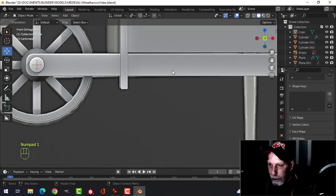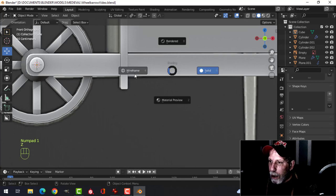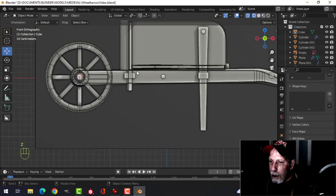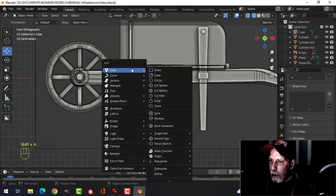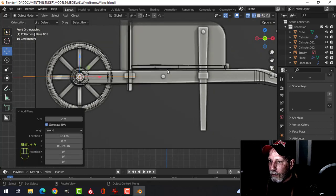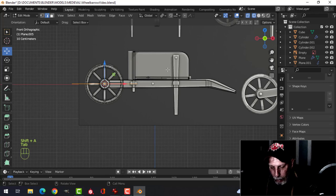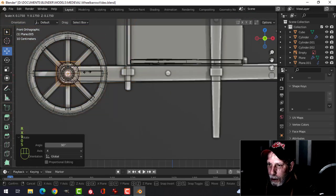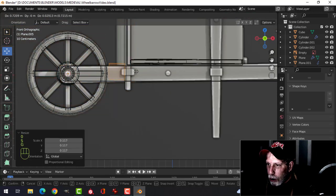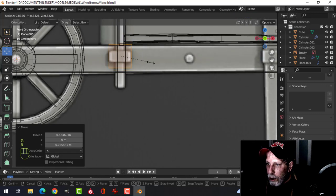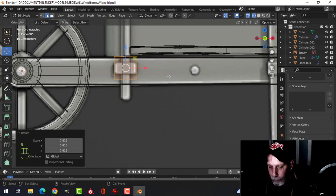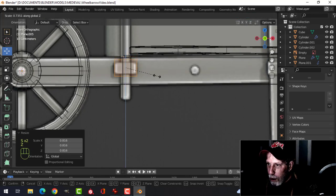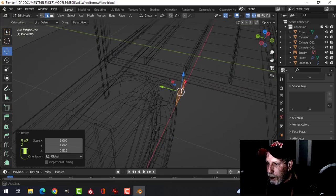Let's do the little clips on the side. Go into wireframe, bring in a plane, rotate X90, scale it down, press G to move it over. Scale SY to get the width and height.